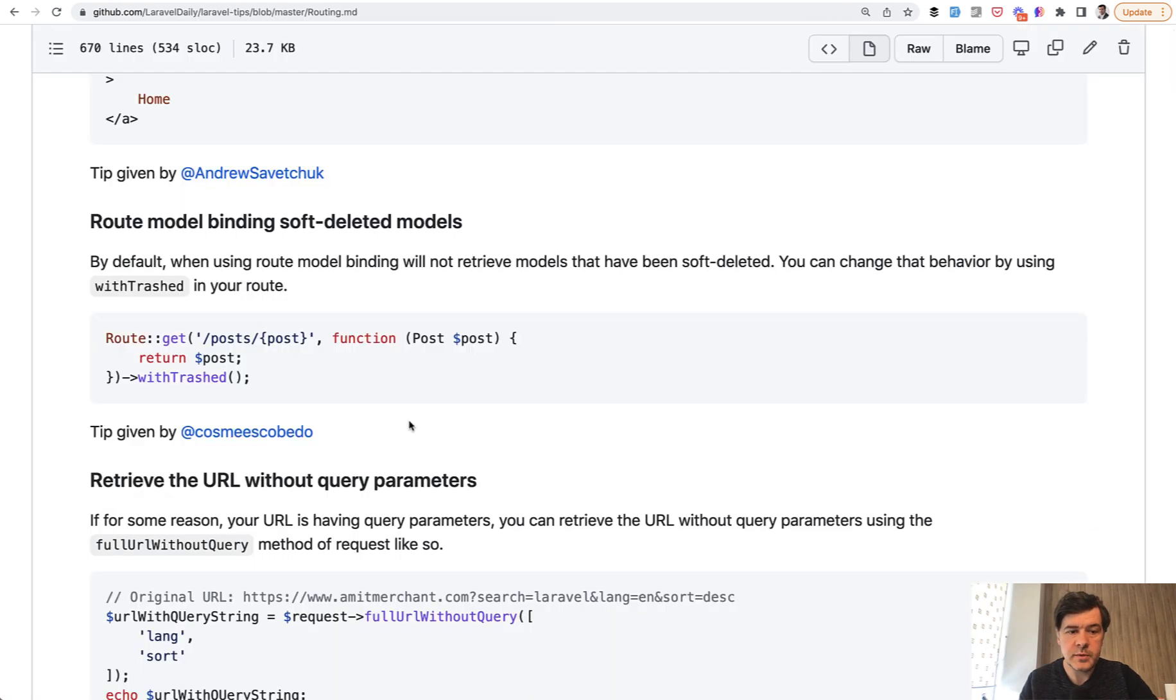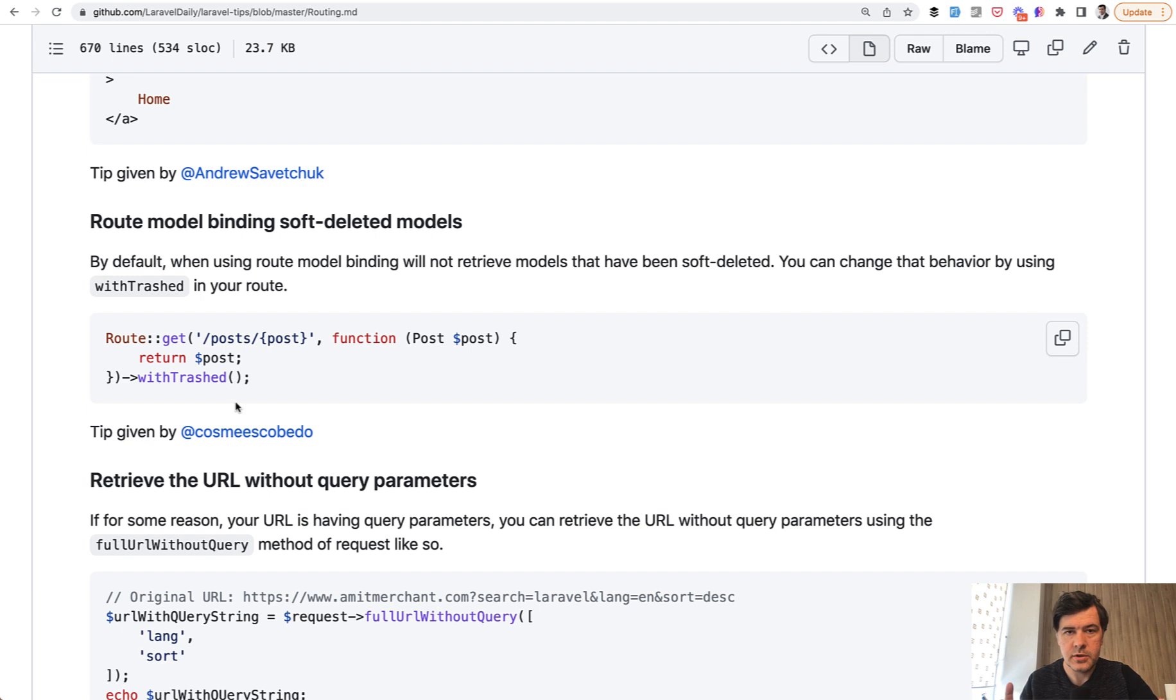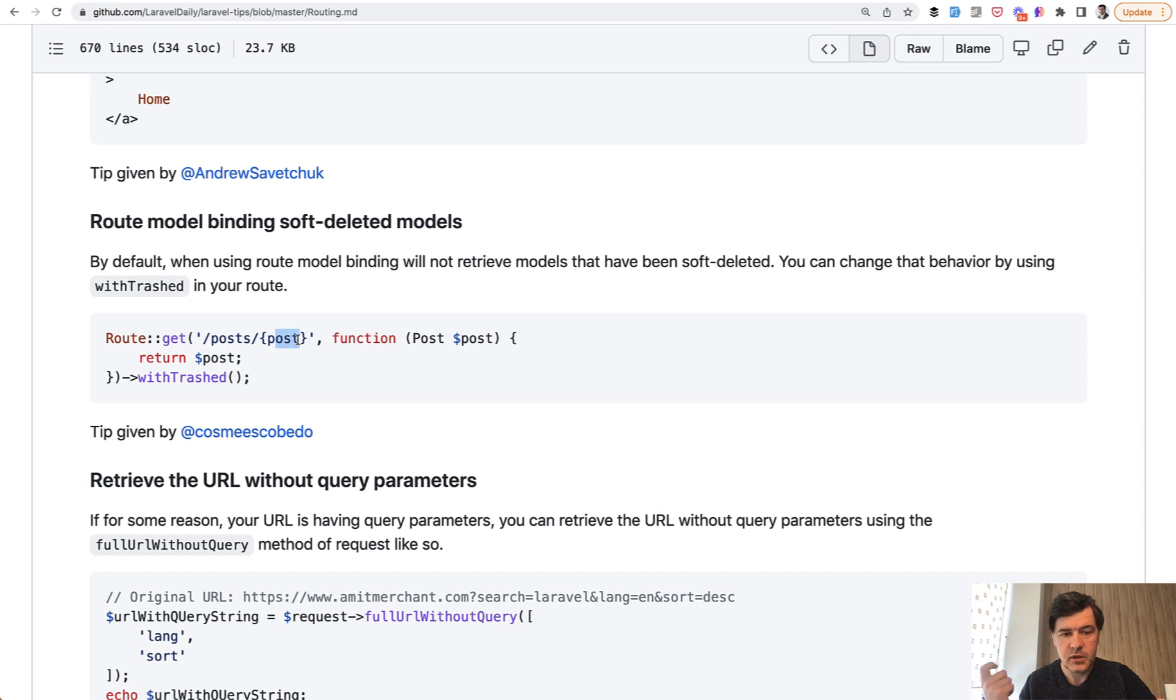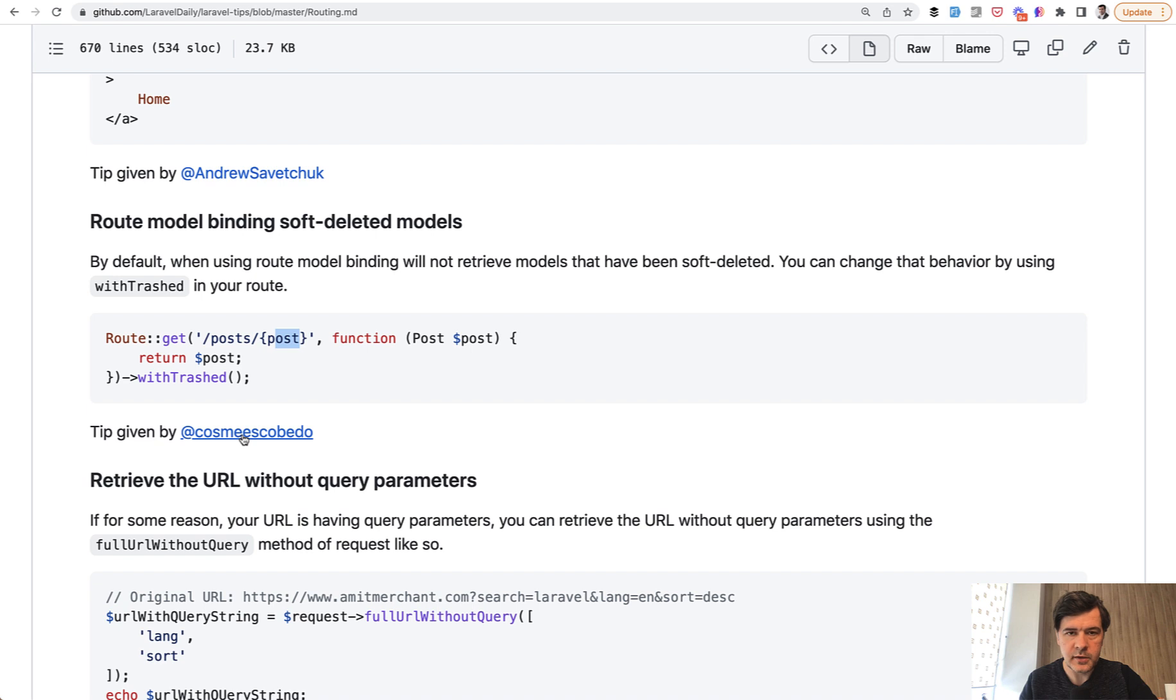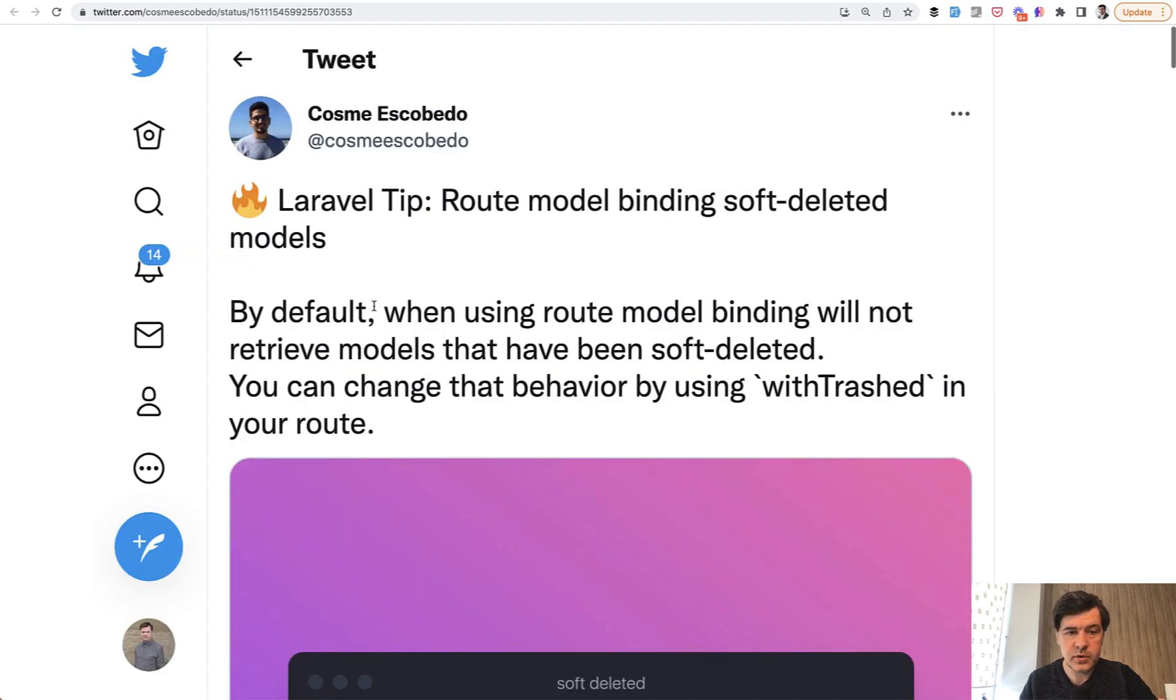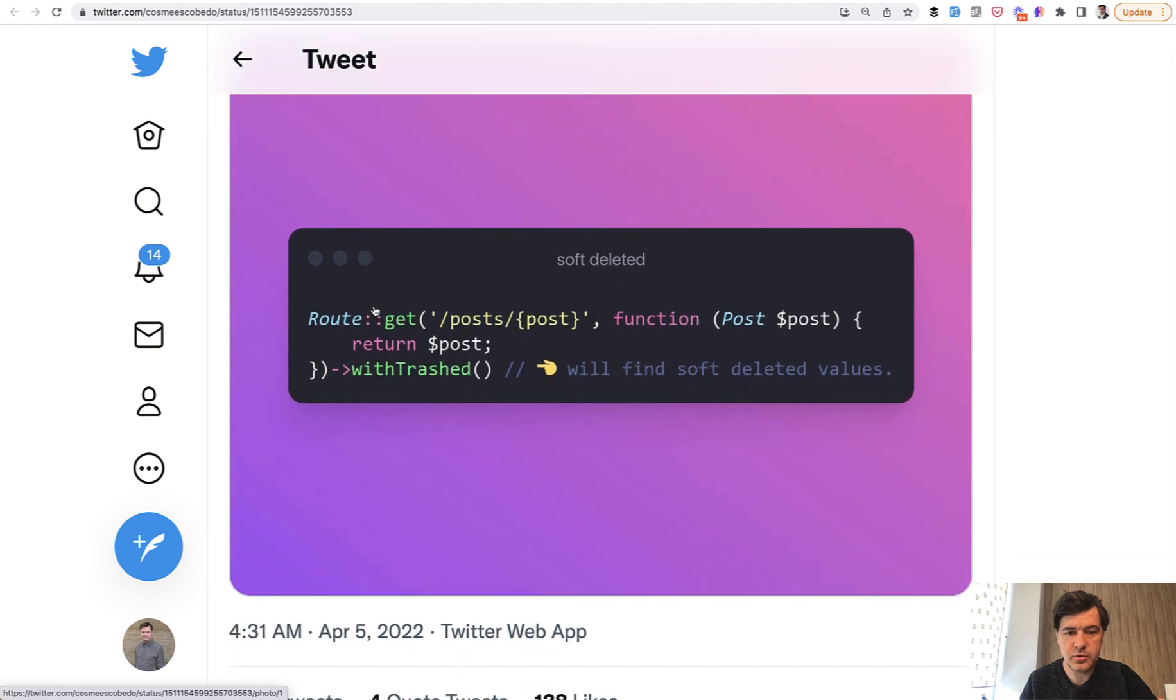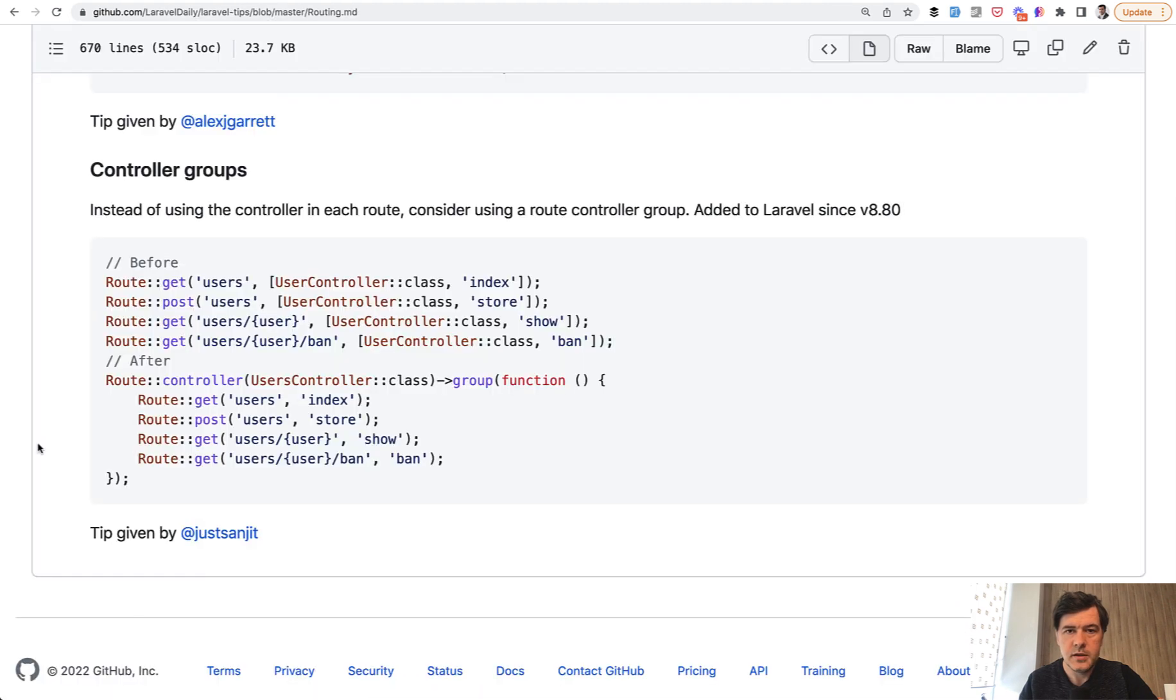Tip number two is about route model binding with soft deletes. Did you know you can add withTrashed in the route so your route model binding would still include soft deleted models? Even if you go to posts/1 and it's deleted with deleted_at present, it won't throw a 404 page but will still return the object. The author of this tip is Cosme, who is really active on Twitter with Laravel tips, so I suggest you follow them.